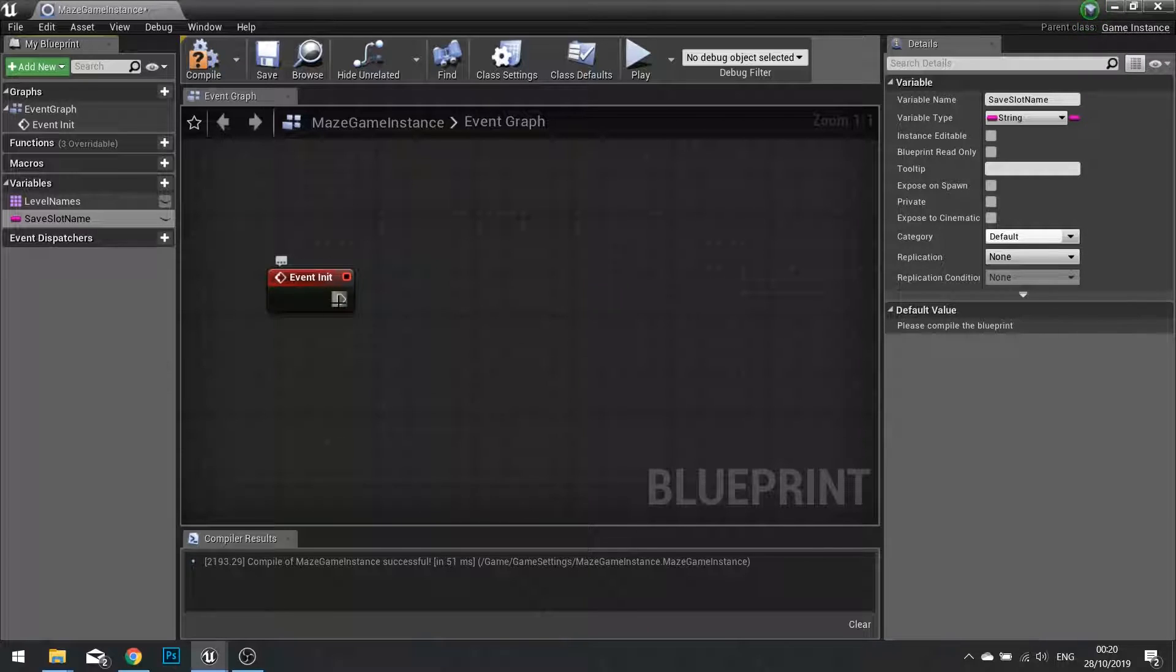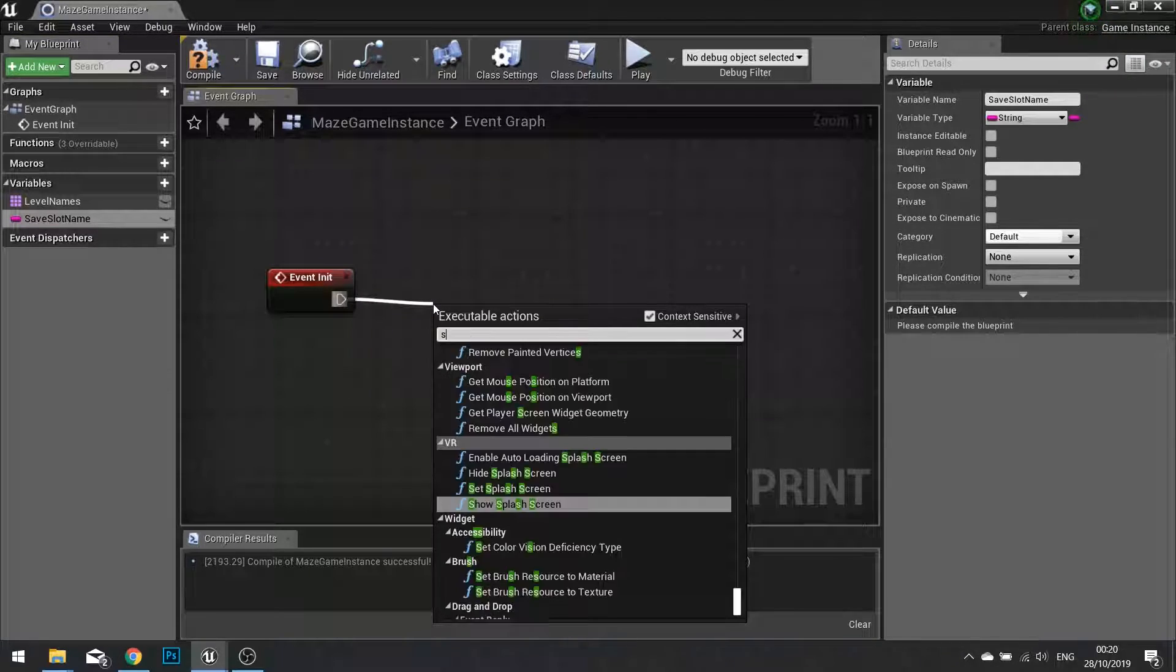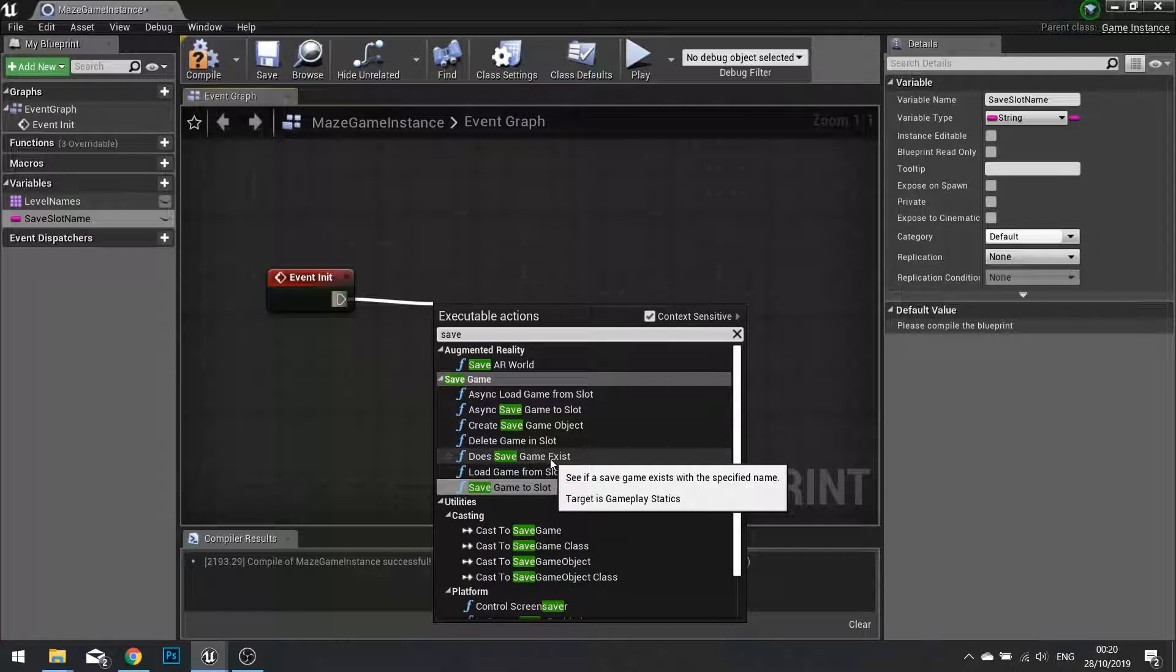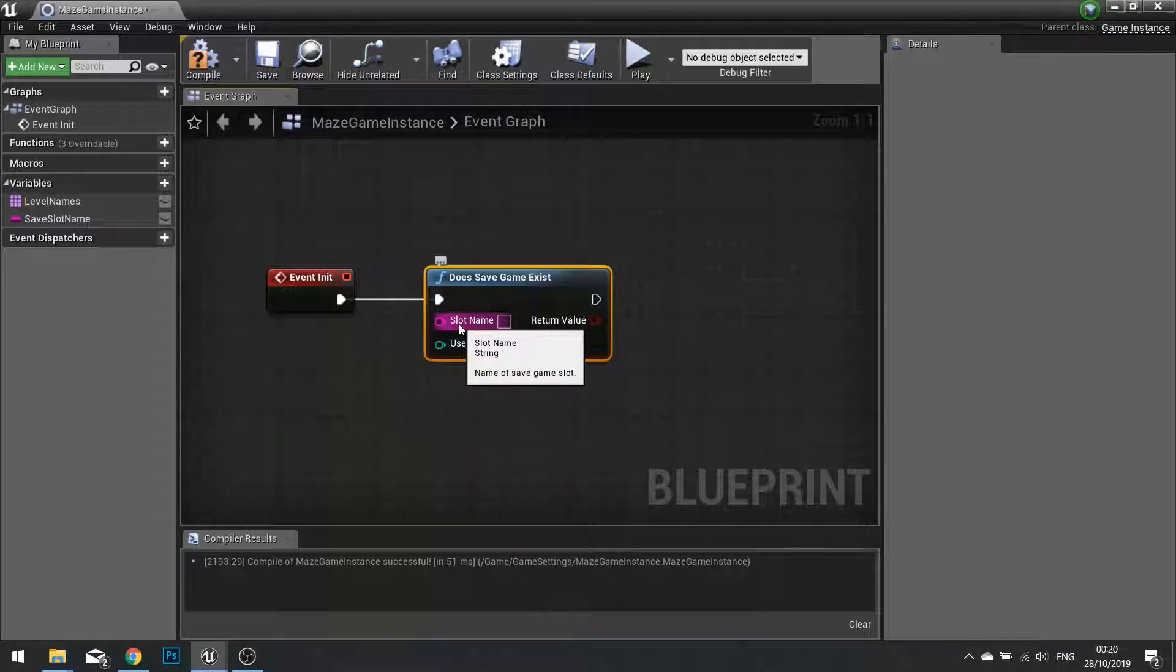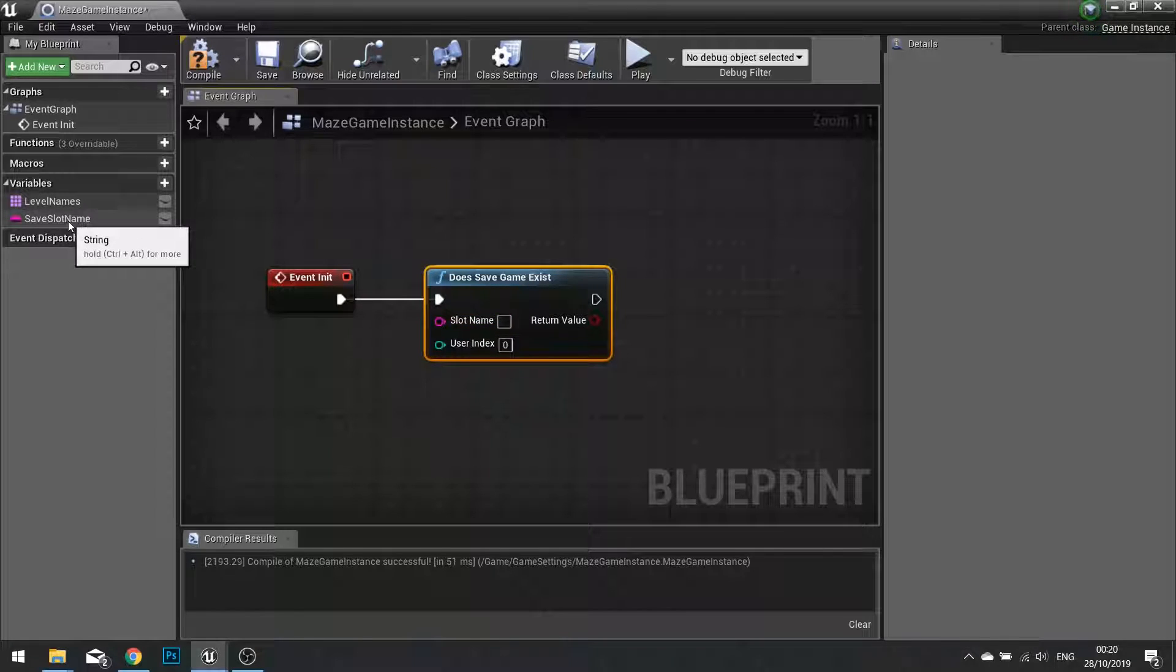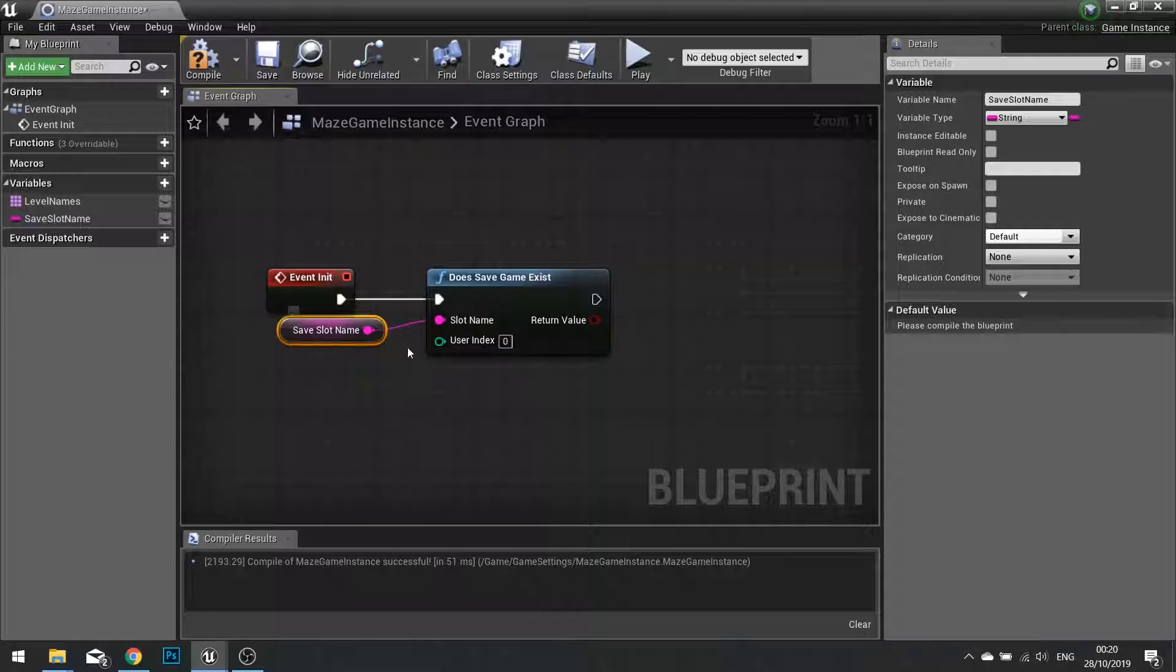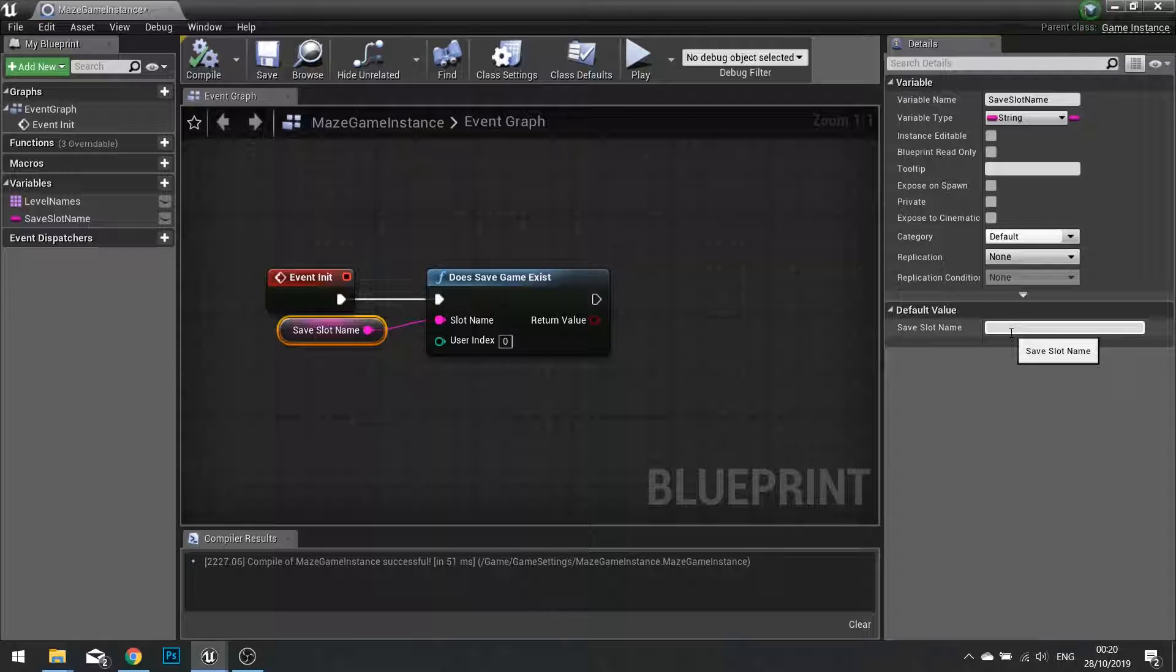After the event init, we're going to check for save game and check for does save game exist. This requires a slot name, which is that variable we just made. We're going to drag that over. Compile this and set the default value for your save slot name to whatever you like. I'm going to call it save slot.